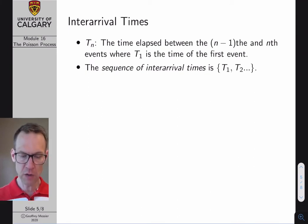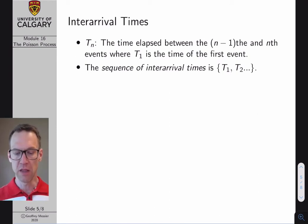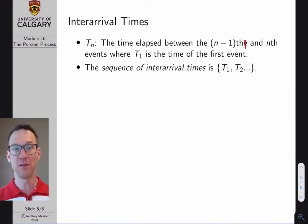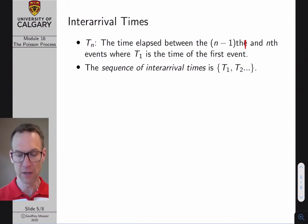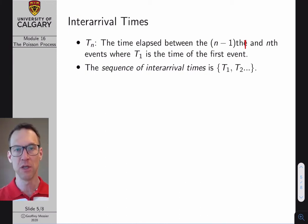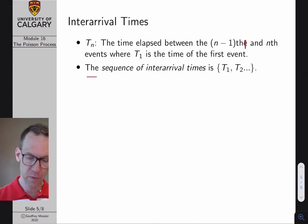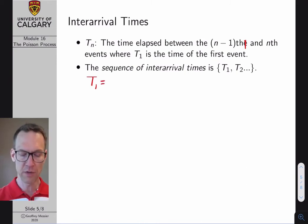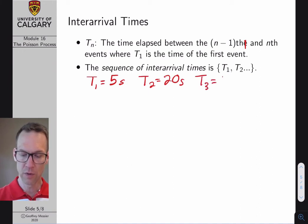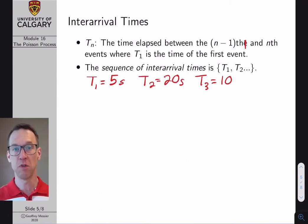The inter-arrival time is denoted T_n, representing the time elapsed between the (n−1)th and nth events, where T_1 is the time of the first event. For example, if T_1 = 5 seconds, T_2 = 20 seconds, and T_3 = 10 seconds, the sequence of inter-arrival times is 5, 20, 10. These are the times between events, not the absolute times of occurrence.